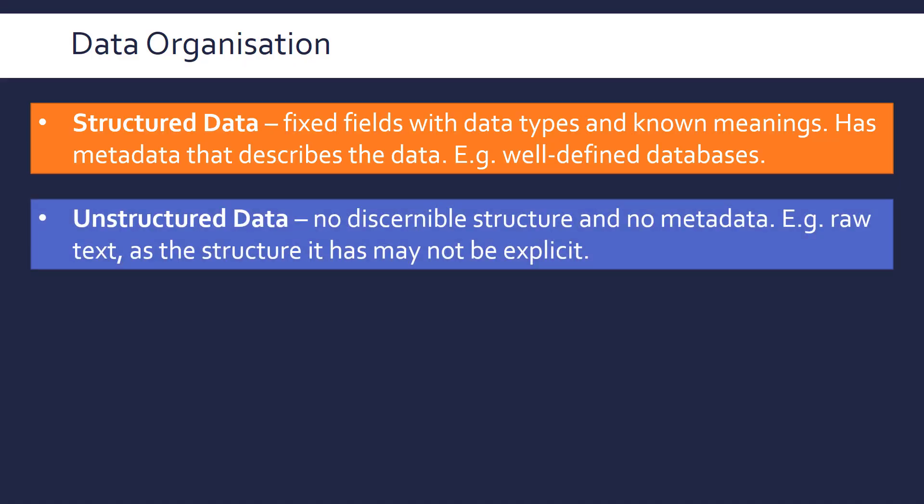This makes more sense when you compare it to just unstructured data, which has no discernible structure. Difficult to define these two, to be fair. And so kind of no metadata, which is kind of implied by that. So raw text,